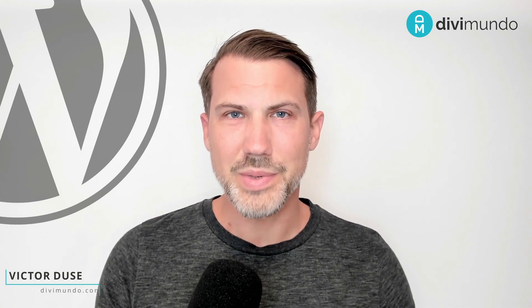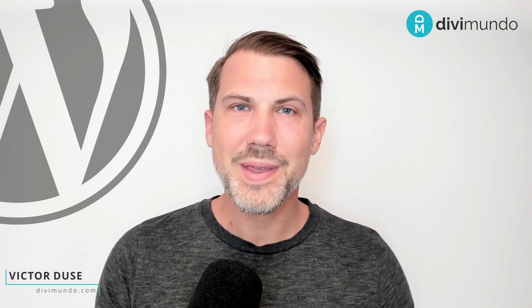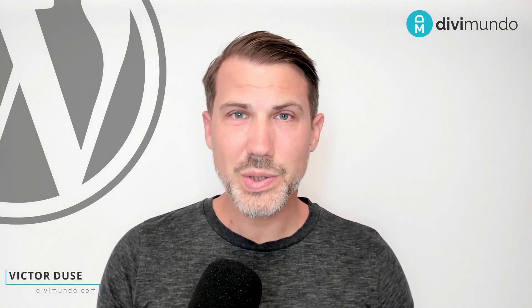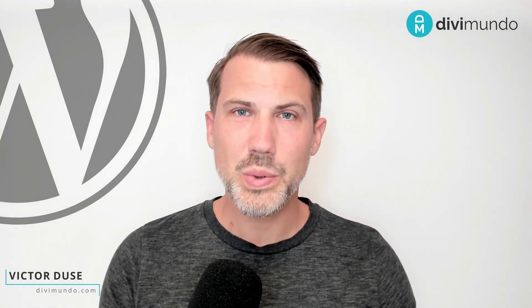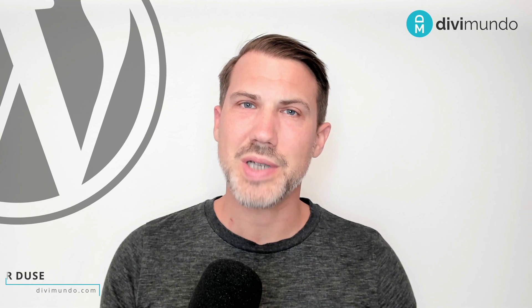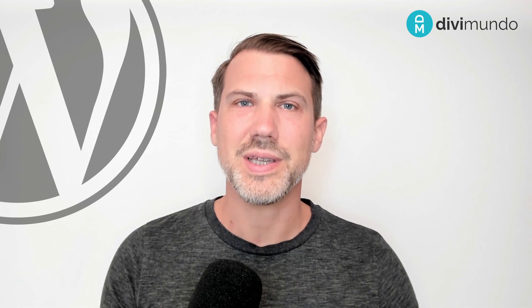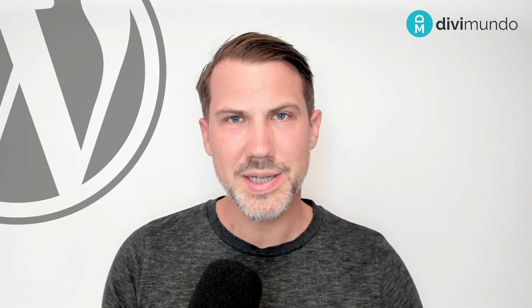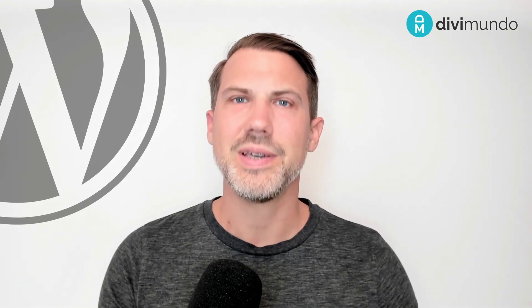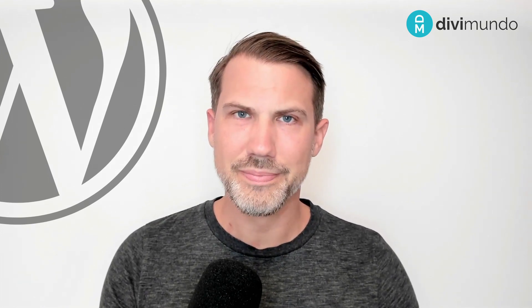Hi, I'm Victor from Divimundo.com and in this tutorial I will show you how to style and change the color of the success message in the Divi form.